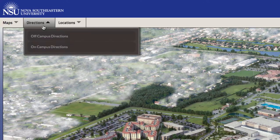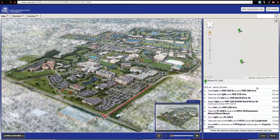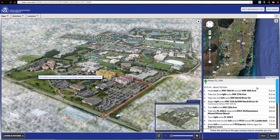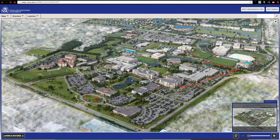Use the directions tab to quickly receive main campus, off-campus, and building-to-building directions.